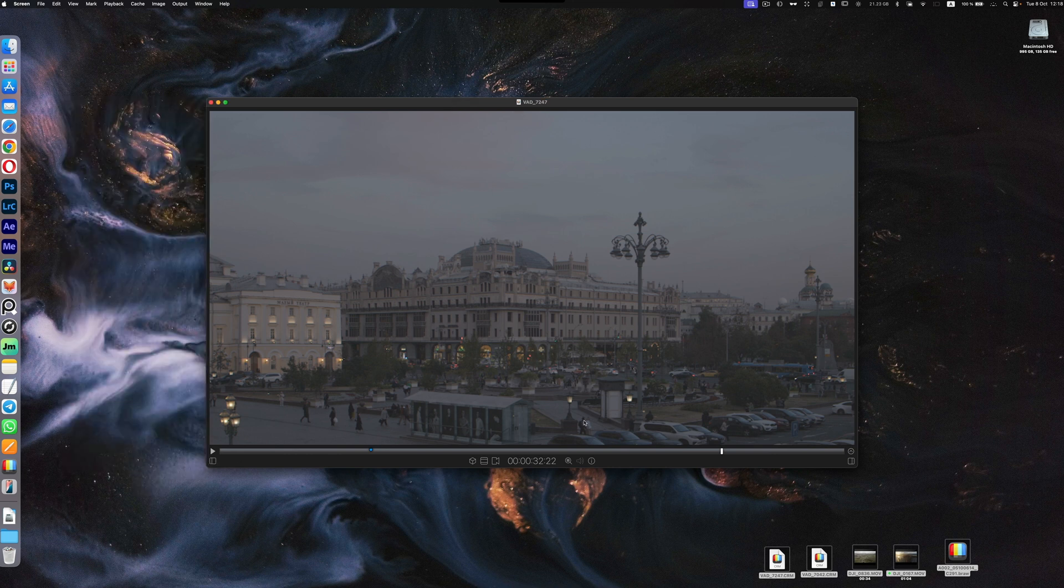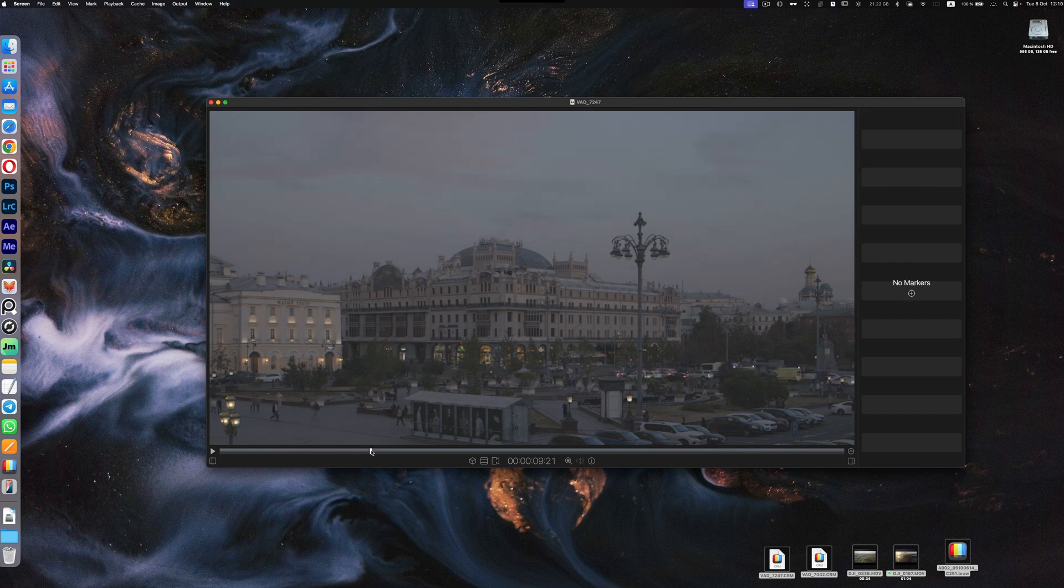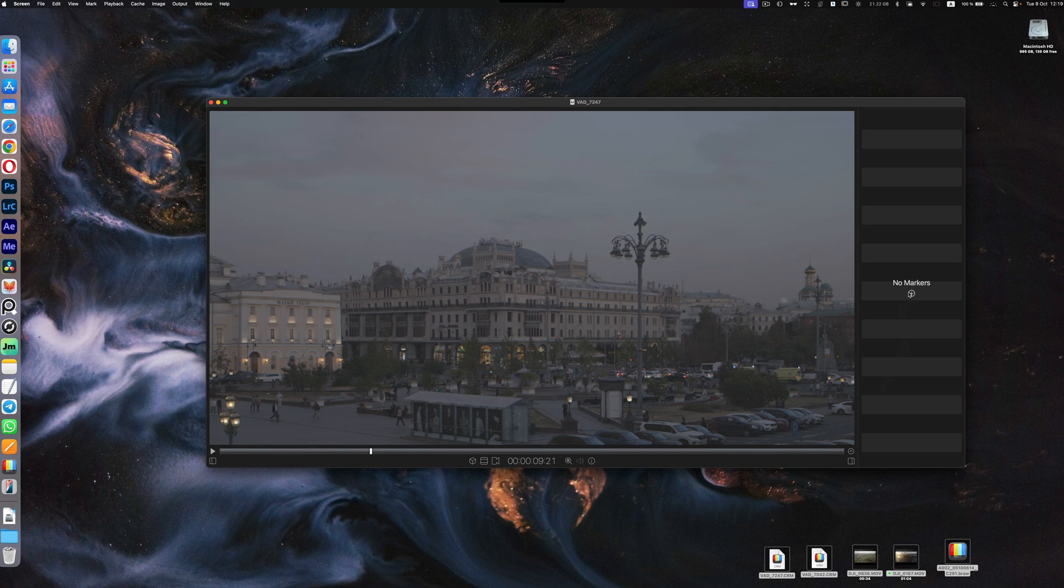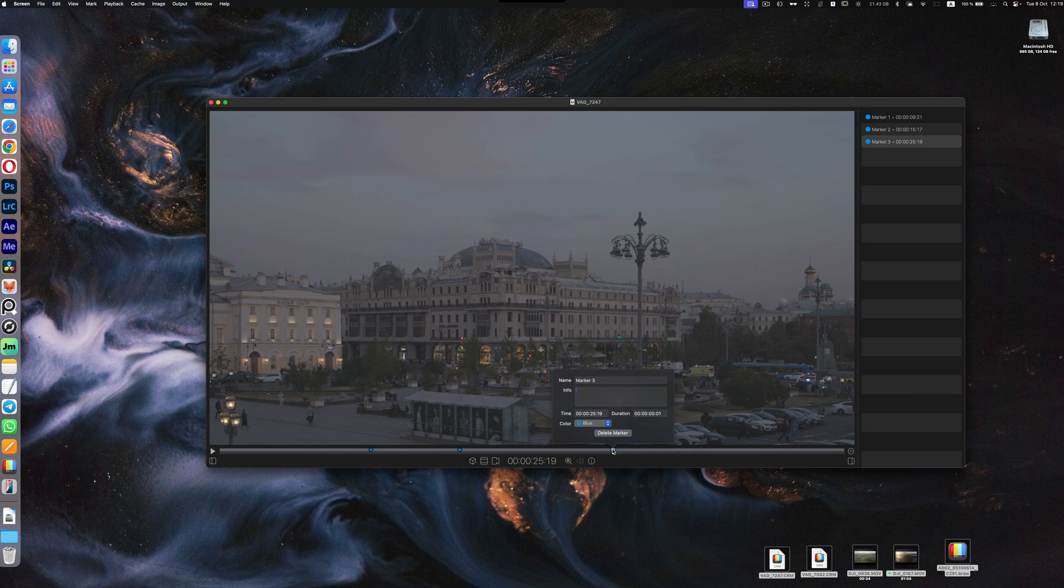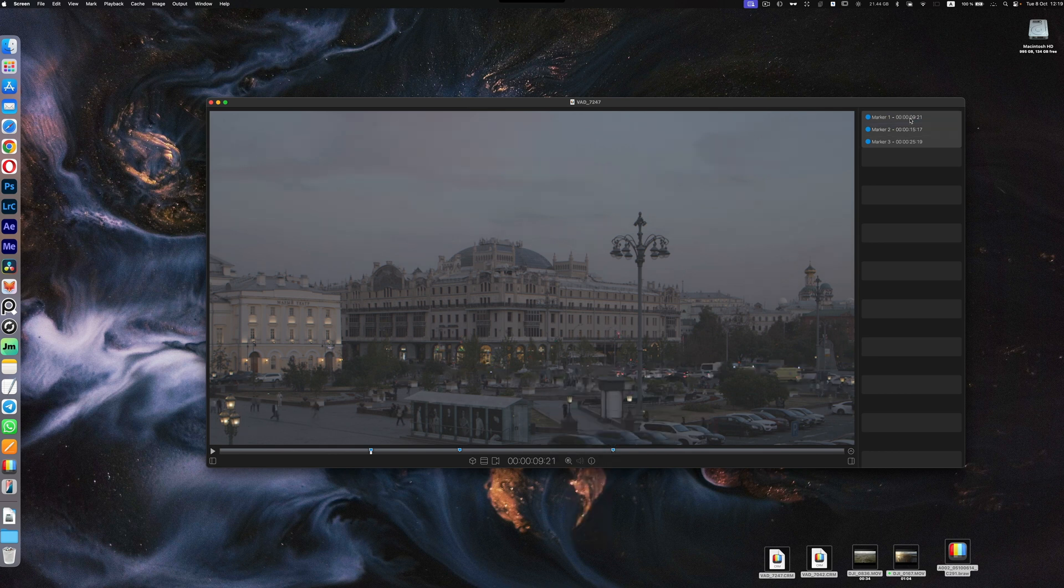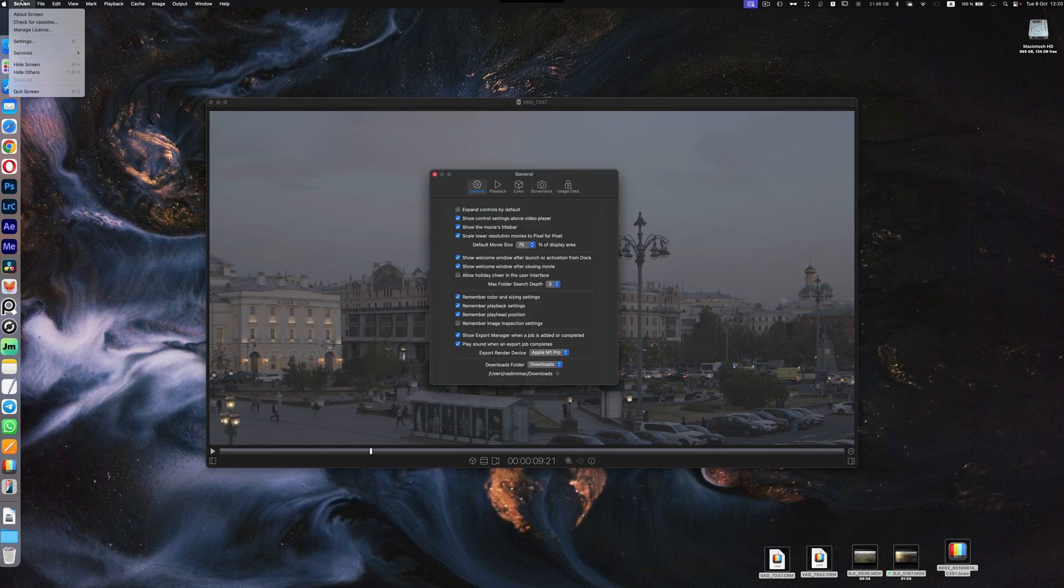On the right side we have markers. I already put one but you can also delete it and add some new marker. Press M for new marker. If you double-click on a marker you can change the color, similar to DaVinci. You can also select all the markers and delete them all.